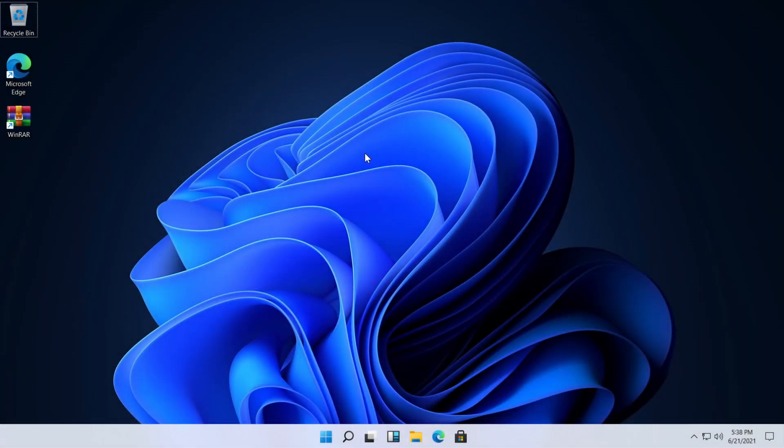Hi guys and welcome to TechBased. In this video I'm going to show you how to change the taskbar color from Windows 11. The process is very similar to Windows 10.